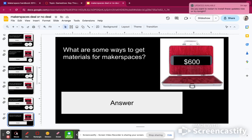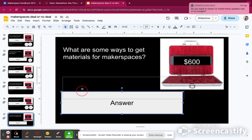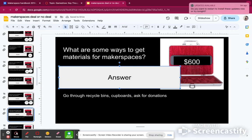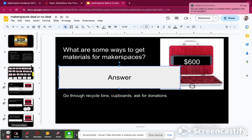What are some ways to get materials for makerspaces? You can look through the recycling bins to get cardboard, papers, or tissue boxes. You can also ask for donations from home, or even look through the cupboards in the library or at your own home — you'll find things you don't need but that can be helpful for the makerspace. We're at $7,050.